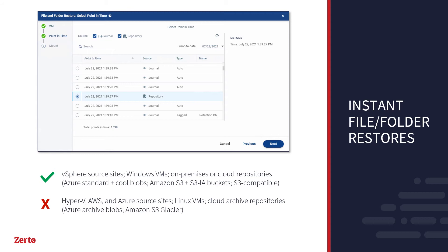It is possible to instantly restore a file from a long-term retention repository. But note that public cloud limitations mean instant restores are not supported for cloud archives, such as Amazon S3 Glacier or Azure Archive Blobs, and a full VM restore is required instead.